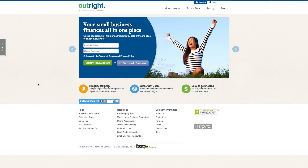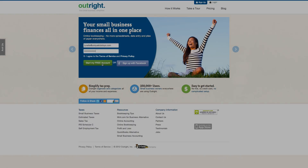To get started, go to OutRight.com to create a free account. You can create a free account by either providing your email and password, or by signing up with your Facebook login credentials. I'm going to provide my email and a password and click on Start My Free Account.